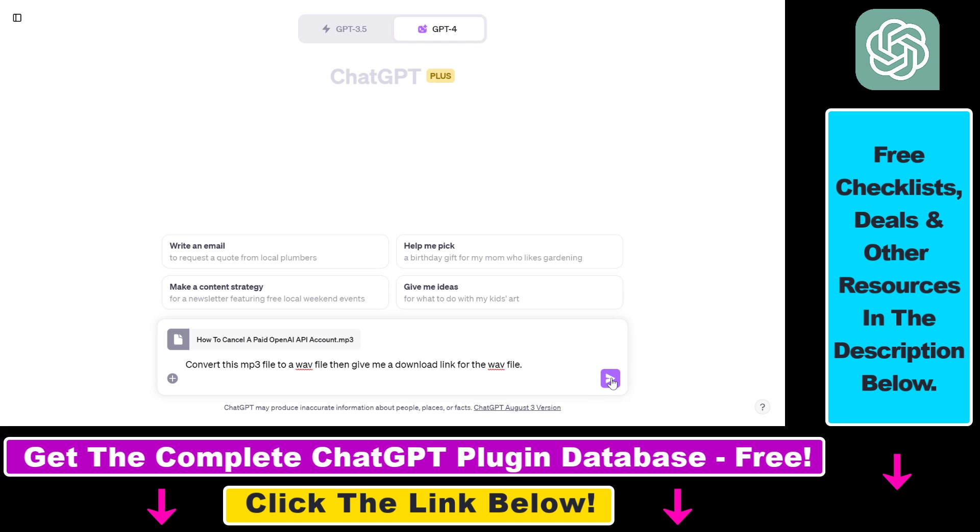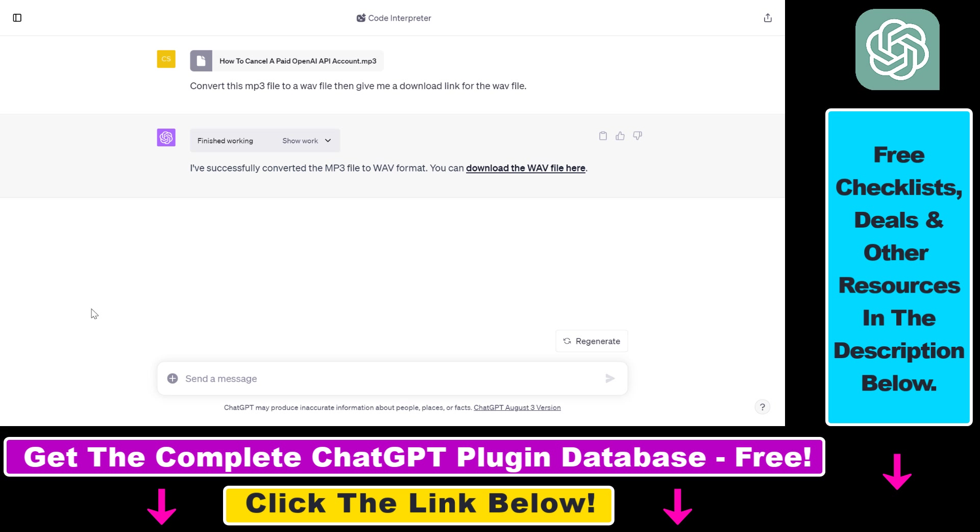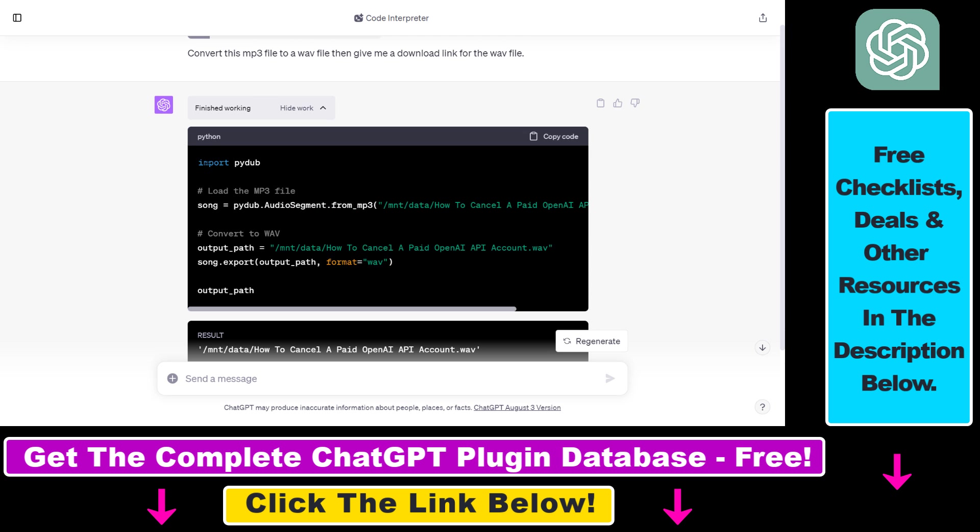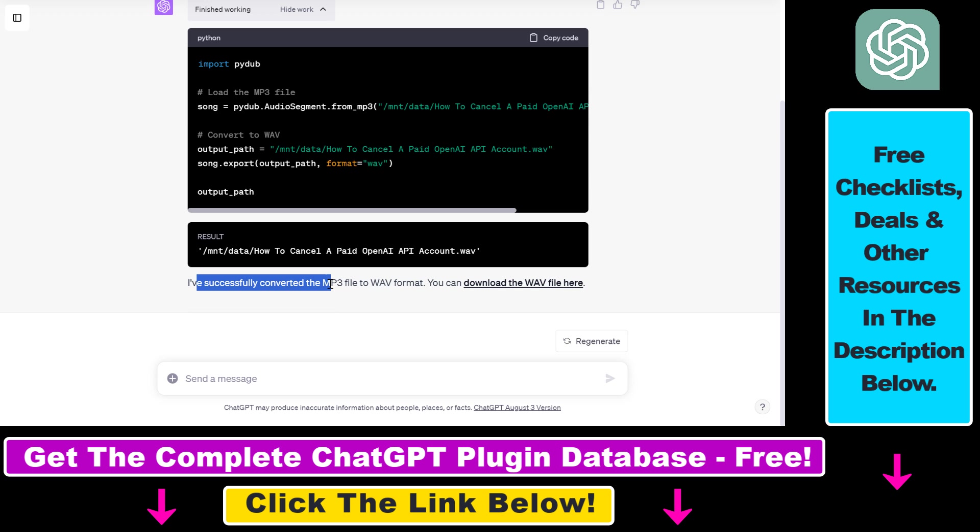So once you edit a prompt all you have to do is click on send message, wait a couple of seconds and as you can see we have received this output from ChatGPT. So if you click on show work here you can see that it has used the PyDub Python library to be able to convert this audio file to this WAV file format and this is what it has done. So as you can see it has successfully converted the mp3 file to a WAV format.